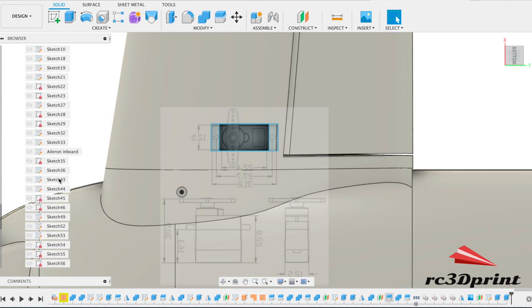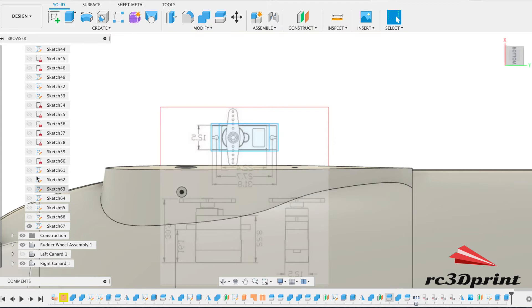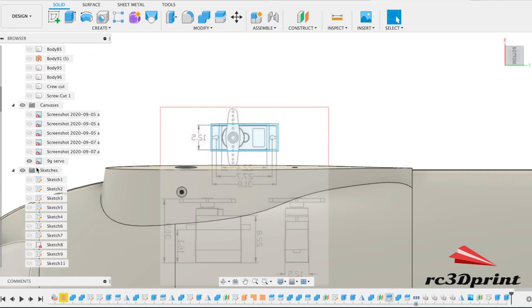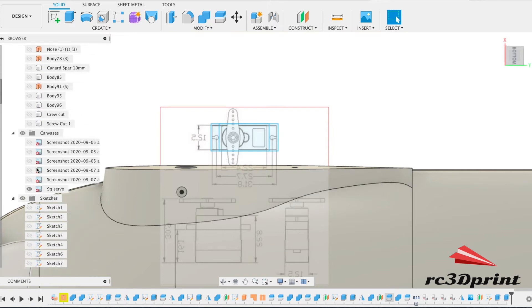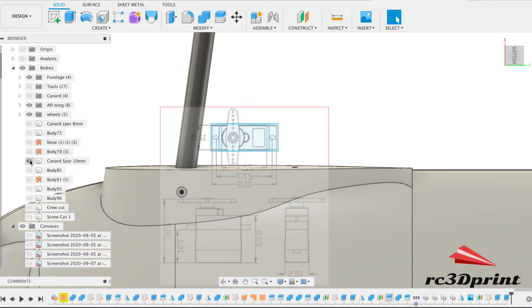I turned it into a component. There we are. We're away from the spar. So that's given us some room there. But of course we do need a channel for the wires to run through. So now it's time to sort some kind of channel.